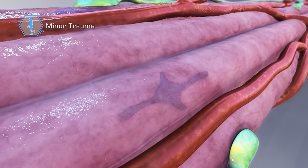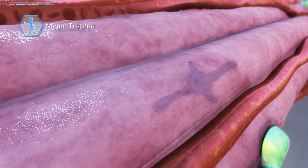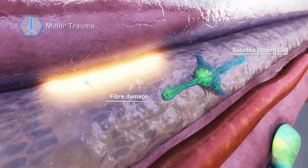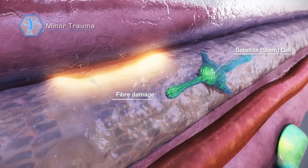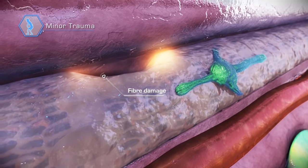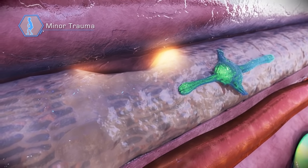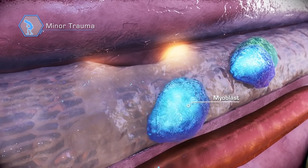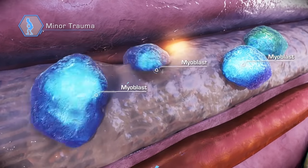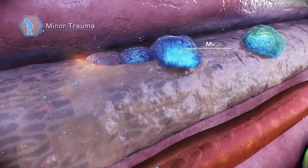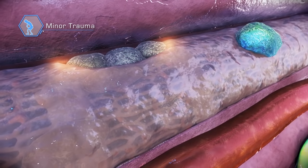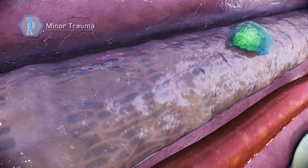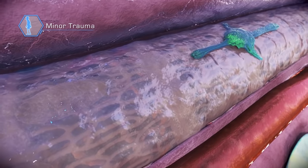Minor trauma events are common in the human body. Following damage to the muscle fiber, nearby quiescent muscle stem cells are prompted to activate and dislodge from their niche. After cell division, the resulting daughter myoblasts differentiate, then fuse with the damaged myofibers and restore its integrity.